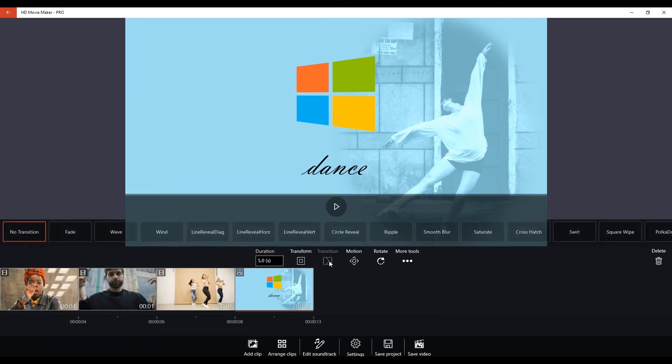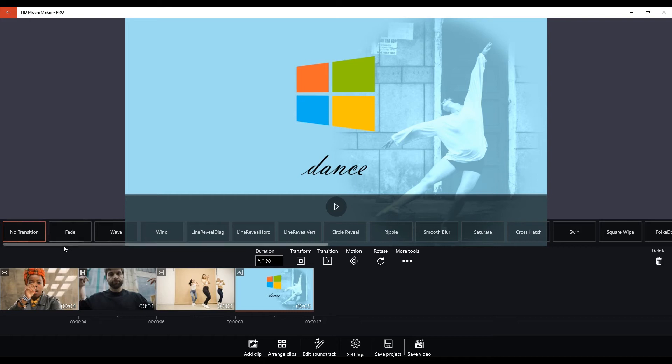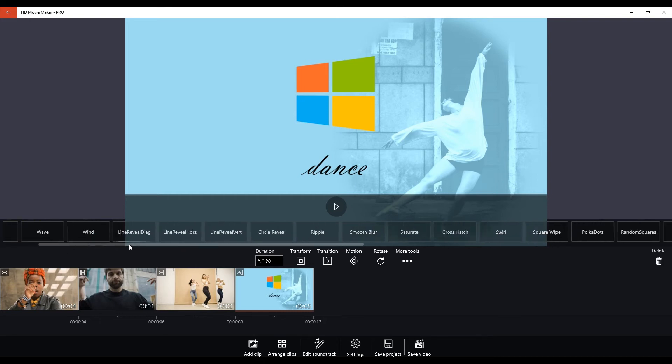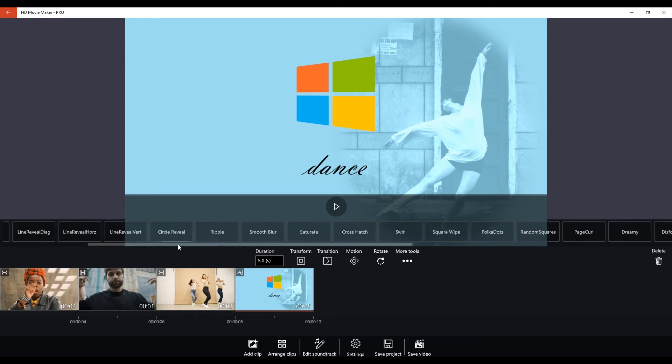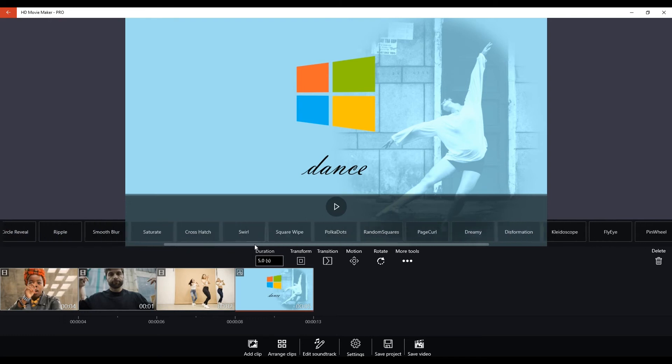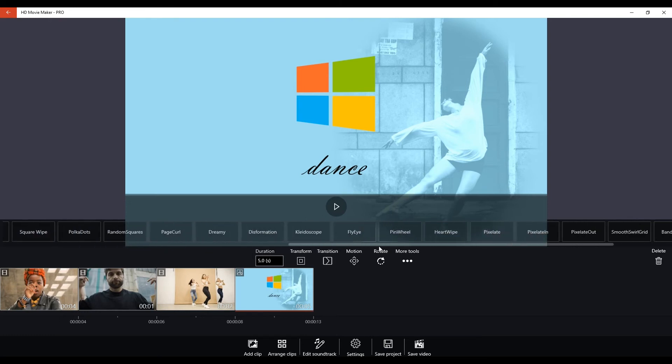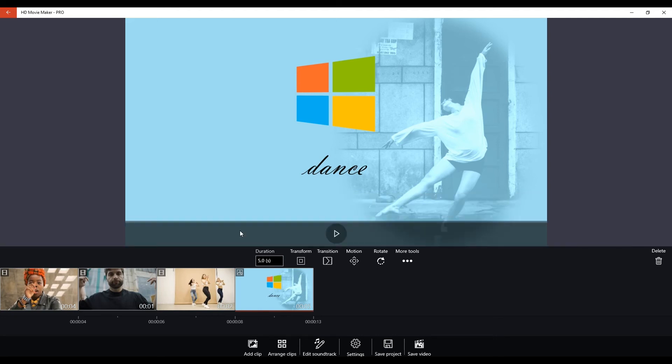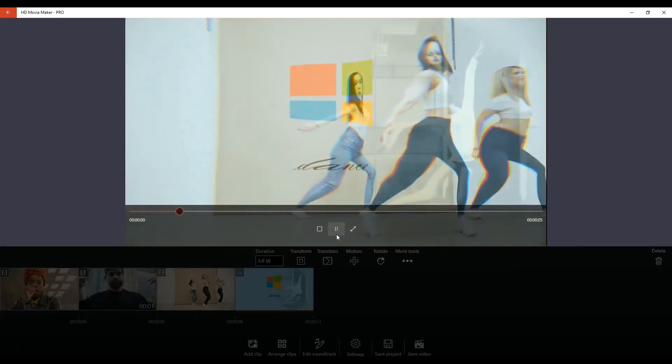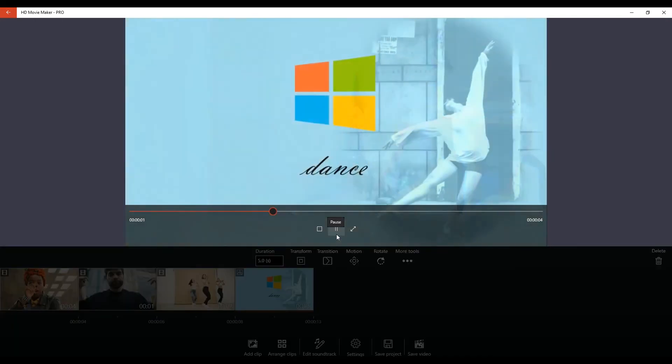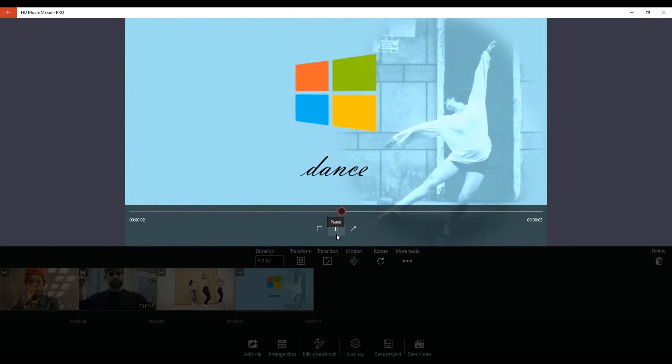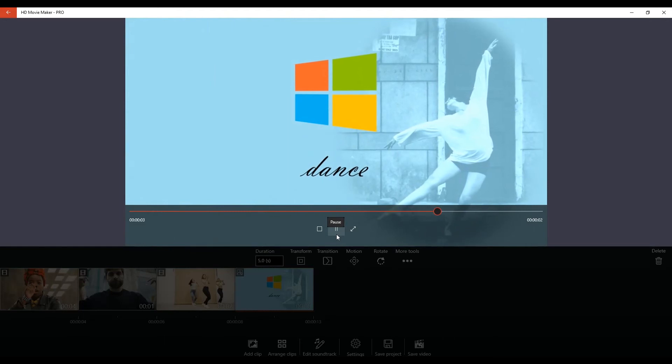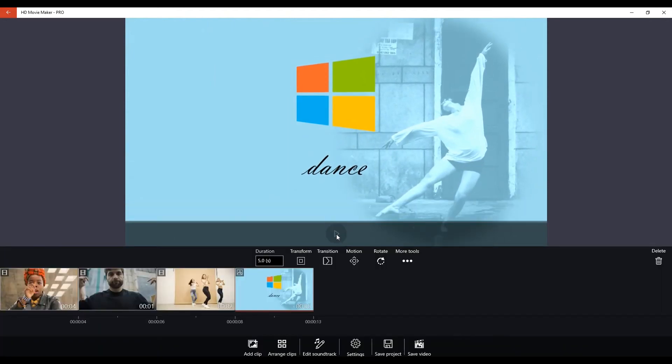And I'd like to add a transition. HD Movie Maker Pro offers you a wide variety of transitions from clip to clip. And we want to transition from our third clip to our final photograph. And we do it like that, with the fly eye.